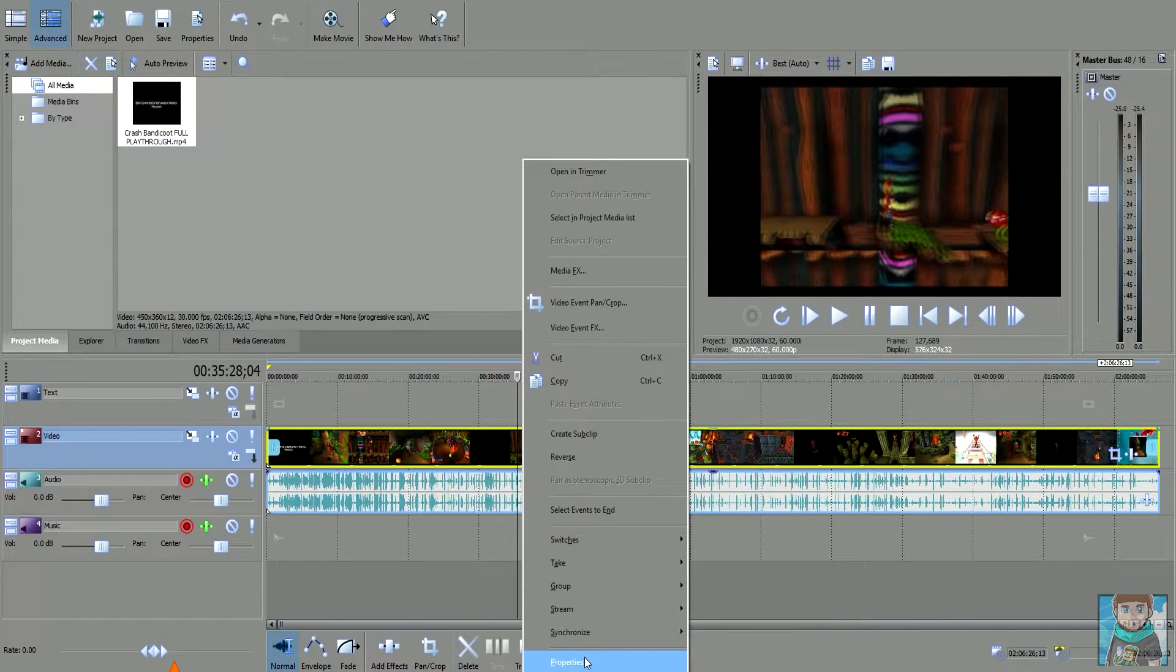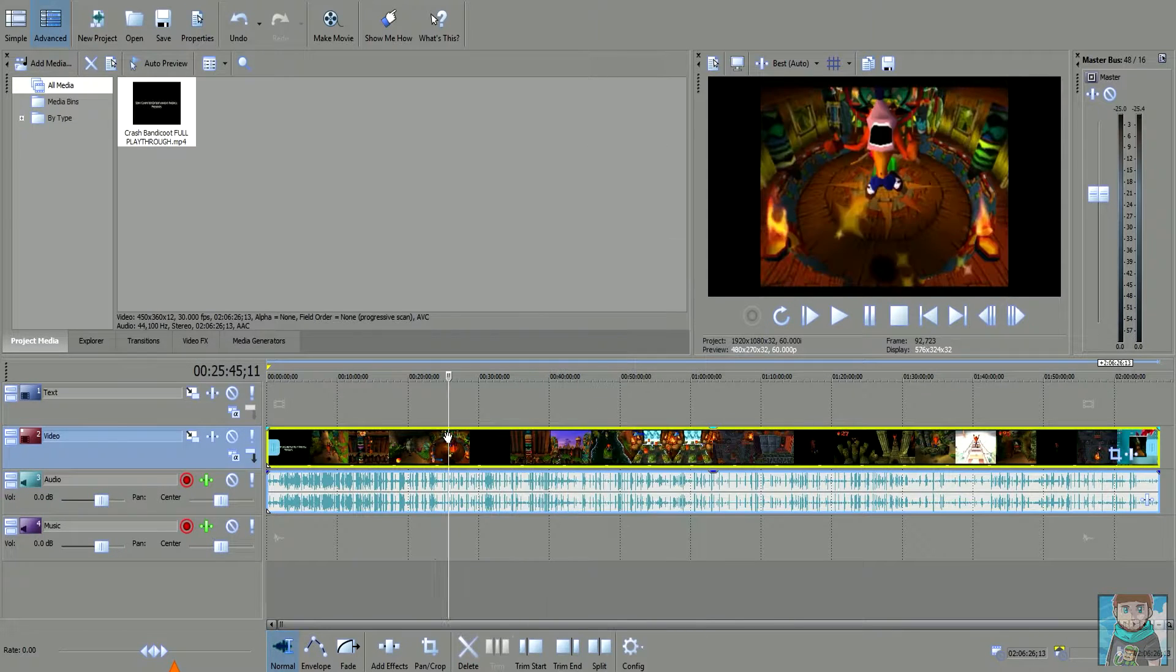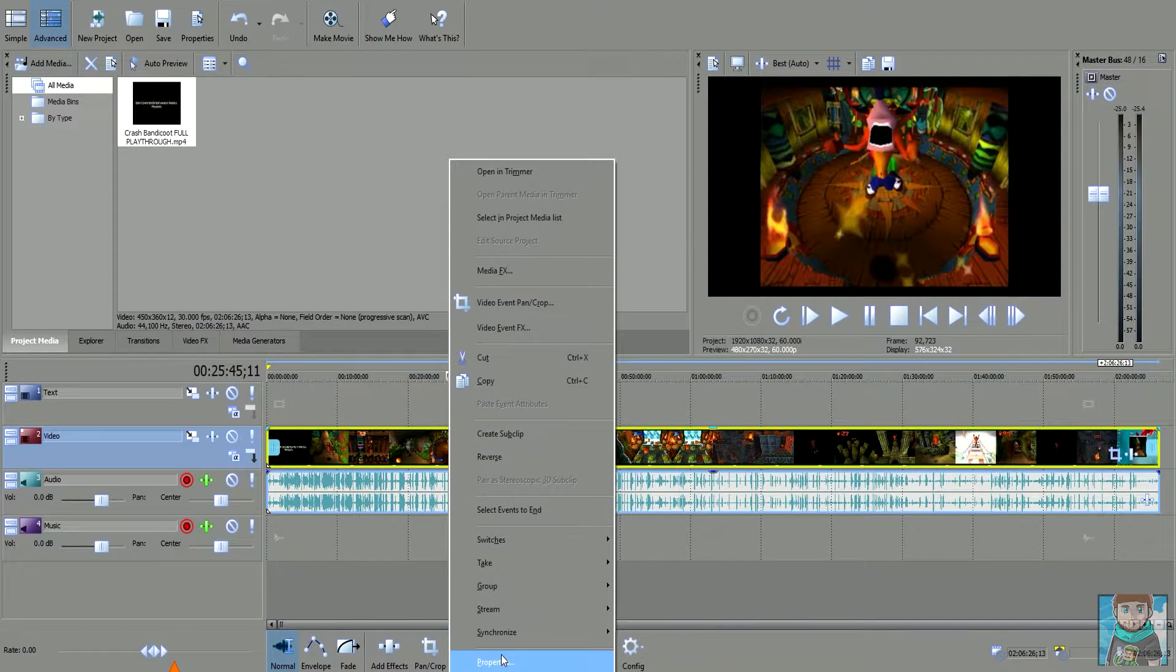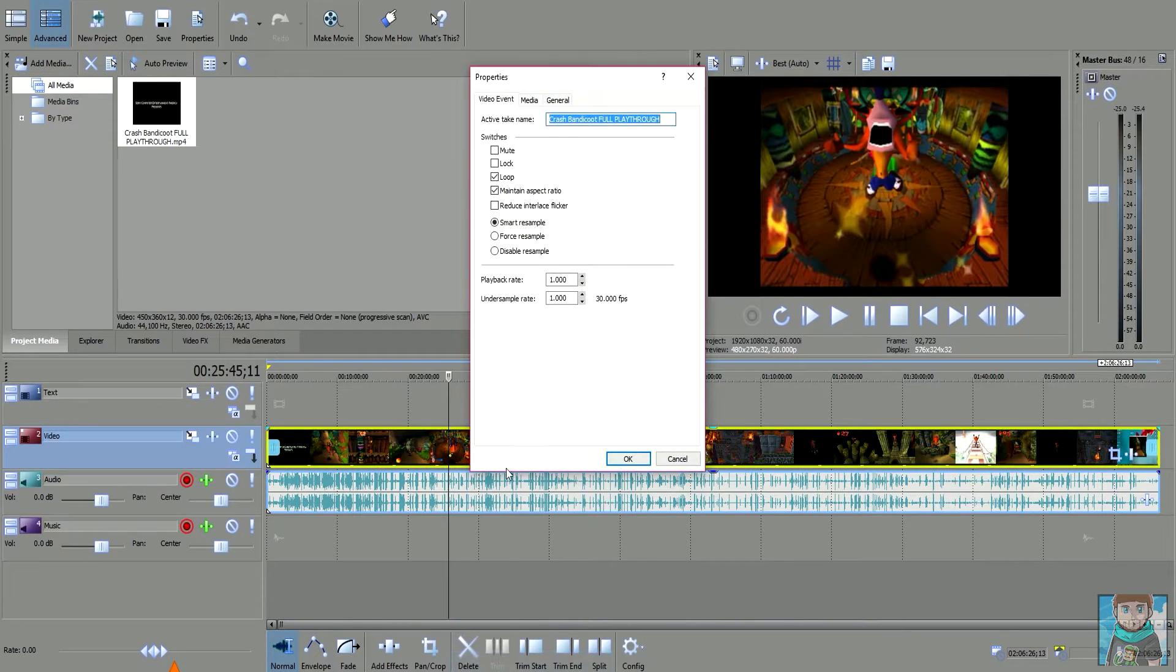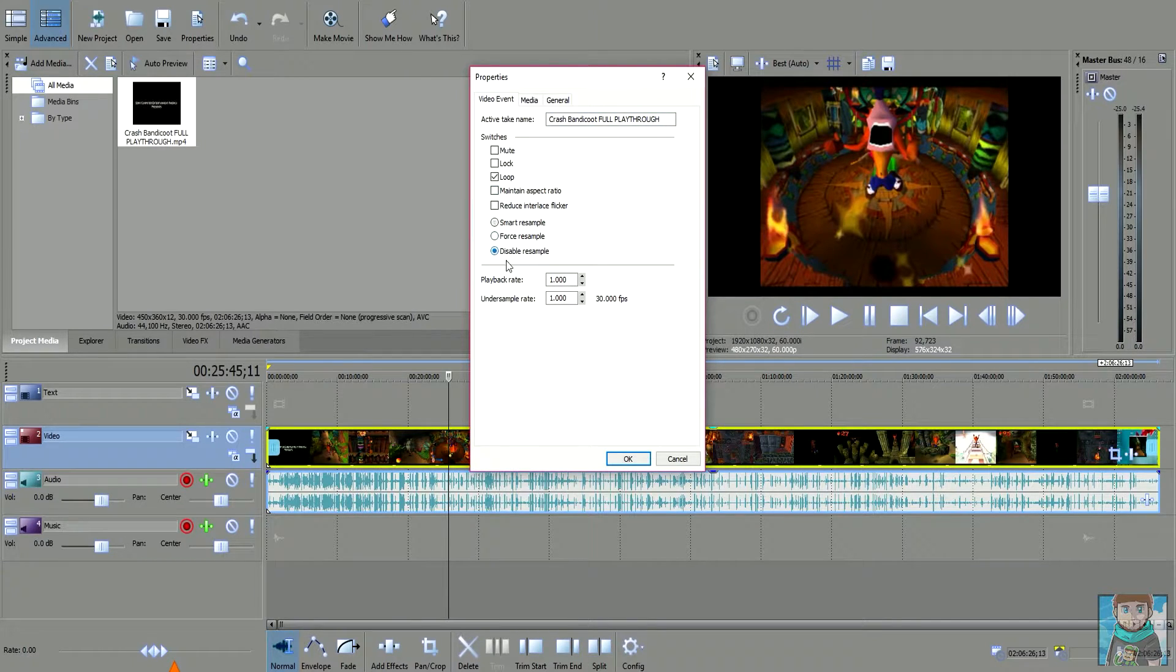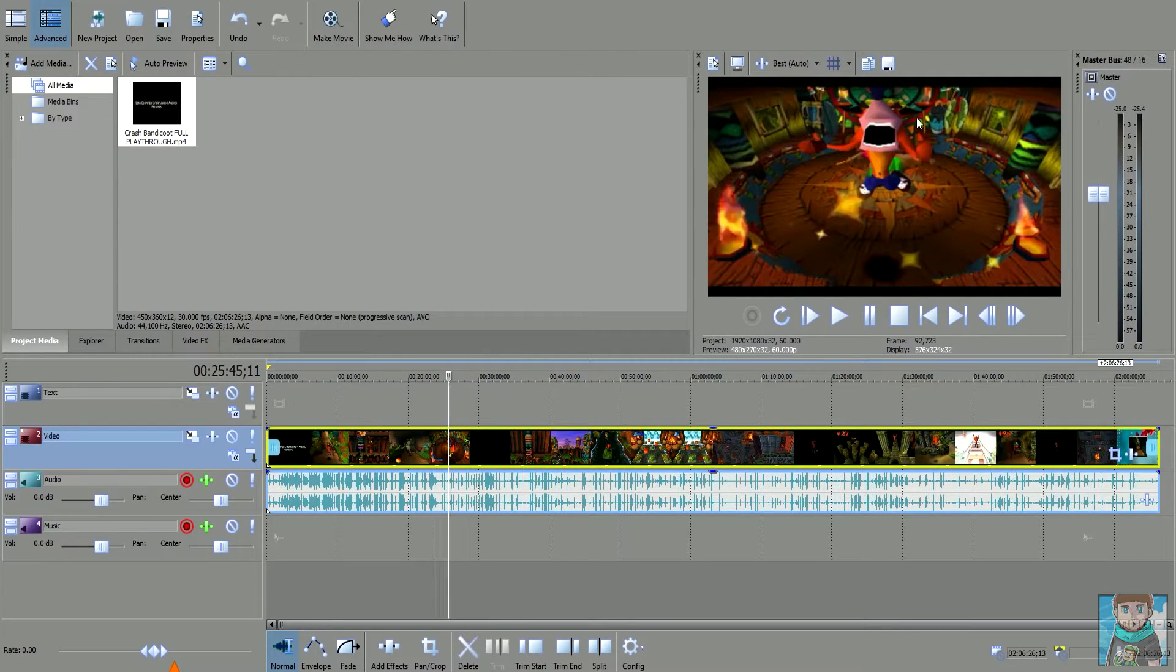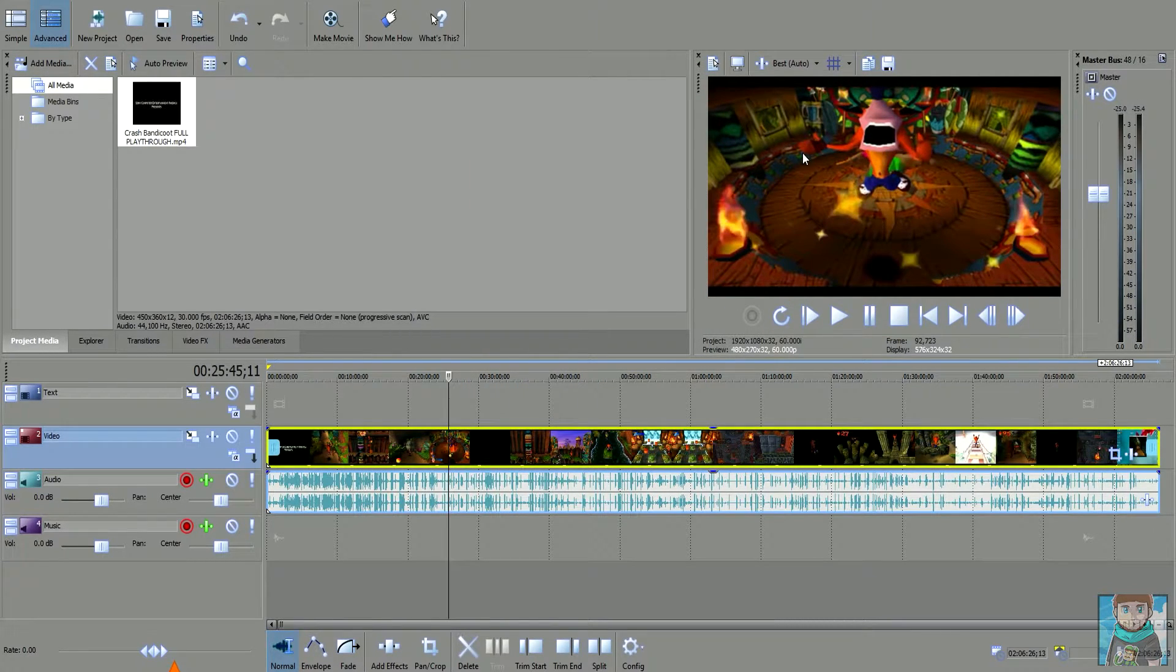Normally you can stretch this out to fit it. What I recommend with every project that you do on every single clip is right-click onto the actual video bit, click properties, and then you want to untick maintain aspect ratio and disable resample. Then watch the screen here and once I click OK, my Crash Bandicoot game is stretched out.